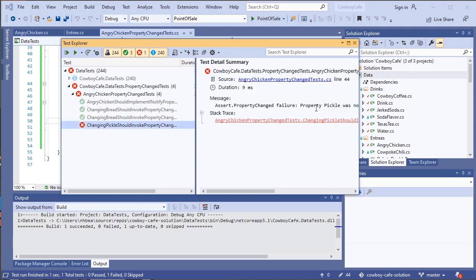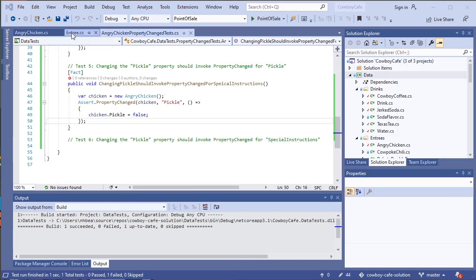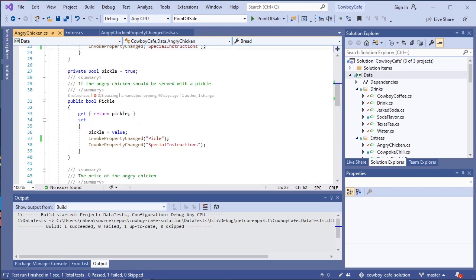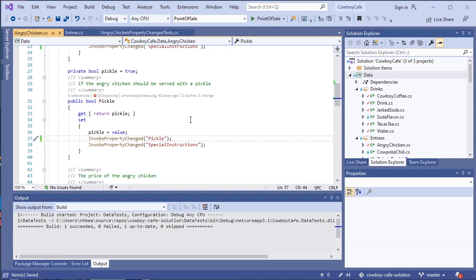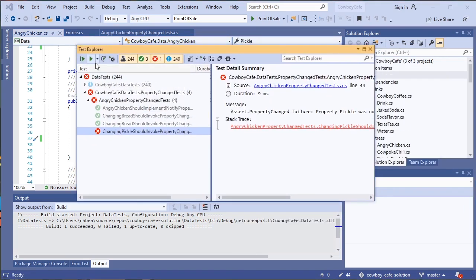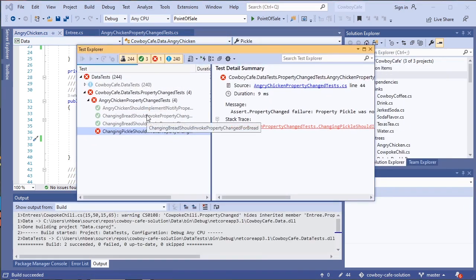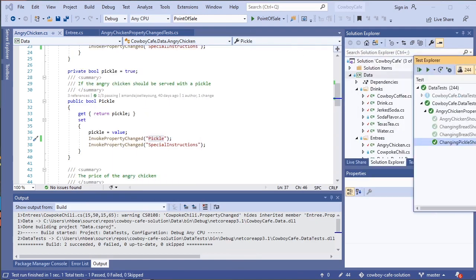And we have another failure. The property pickle was not set, so we will take a look at our code. This all looks good in our test. If we jump back to our angry chicken and look at his pickle property, notice we have a typo in pickle. So again, typos are very easy to make in these instances because these strings are not auto-corrected for us by IntelliSense the same way that the property name would be if we were invoking it directly. So we need to be cautious about those. We need to double check and we really want to have a good set of tests. And it looks like this time we are passing.